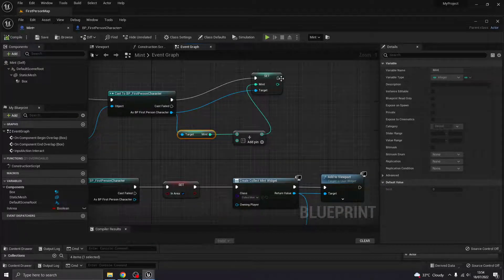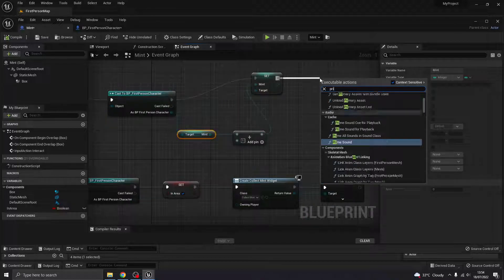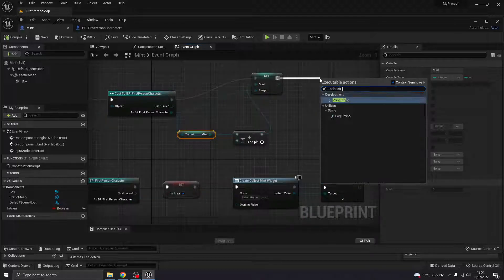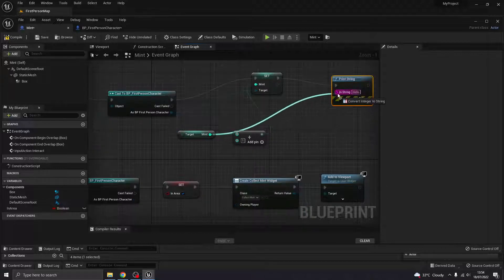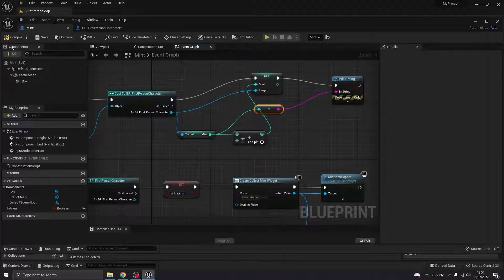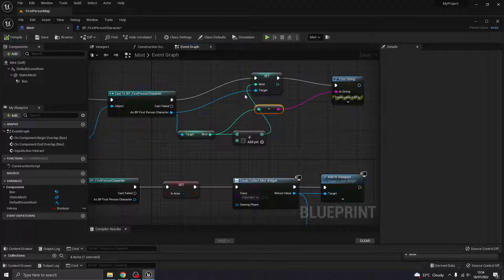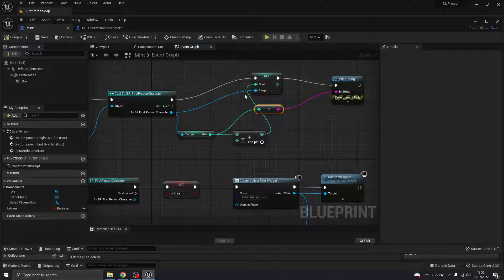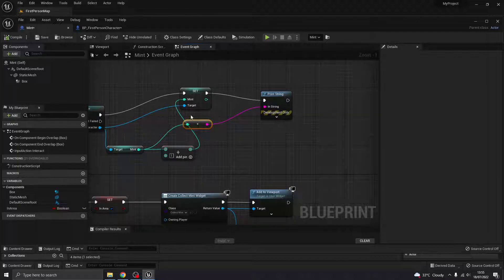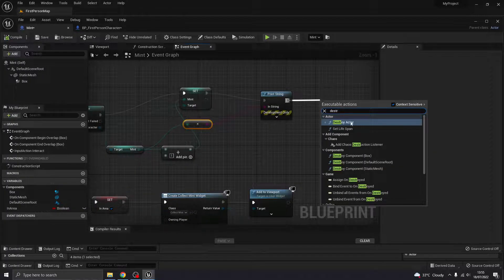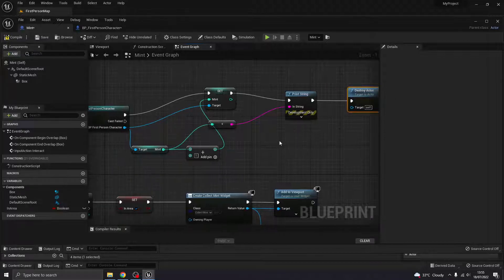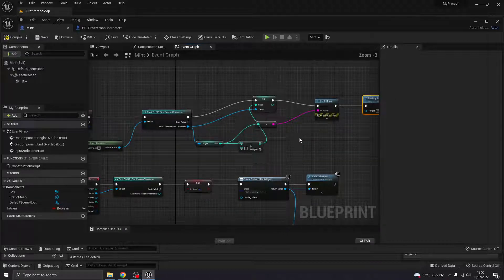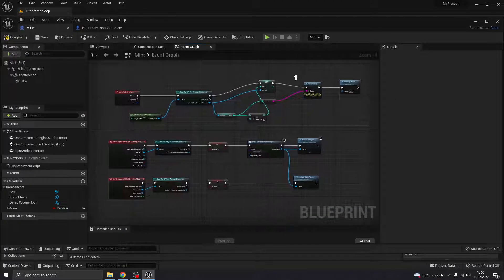That's fine. What I'm also going to get it to do then is to print the string so that we can see that that is working. So it's going to print whatever that value of mint is. Okay. Because again, this could be tied to an inventory, like just a HUD, that's kind of going to be down to you. And then once I've collected it, it needs to destroy the actor. Okay.